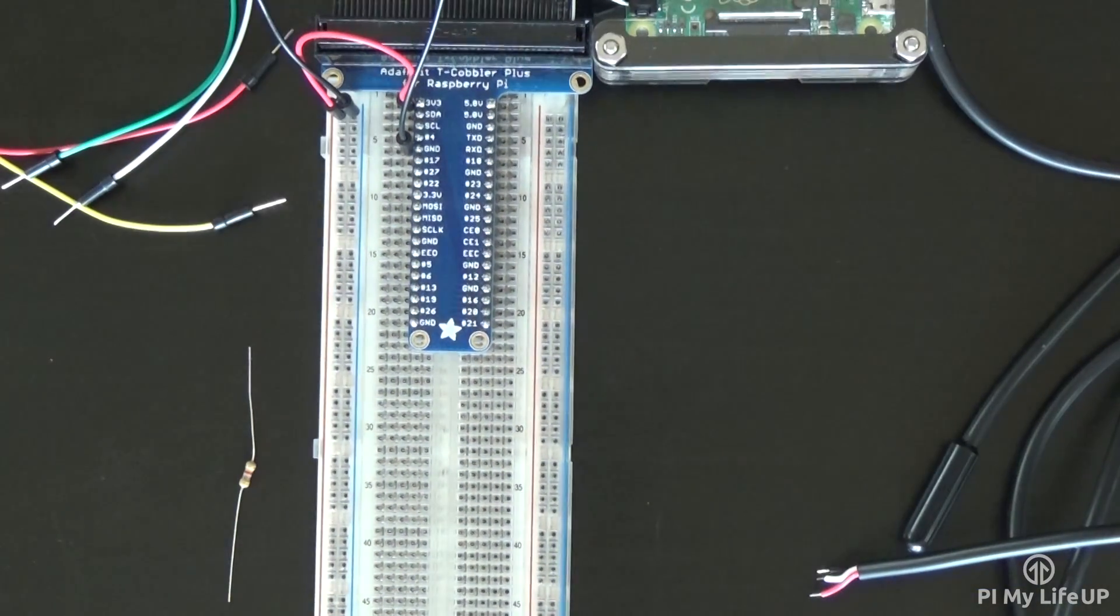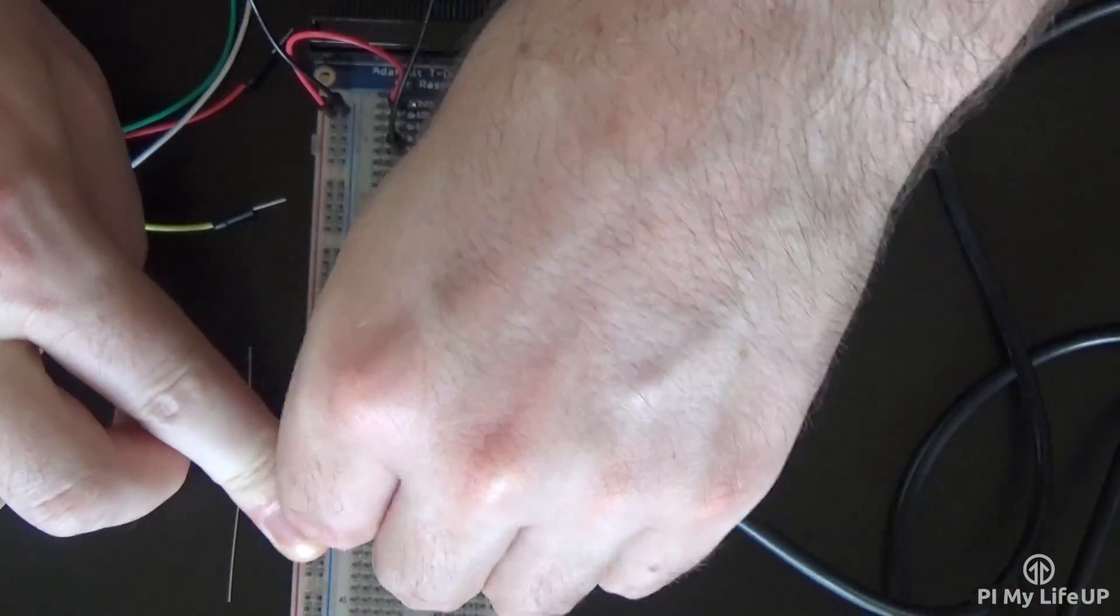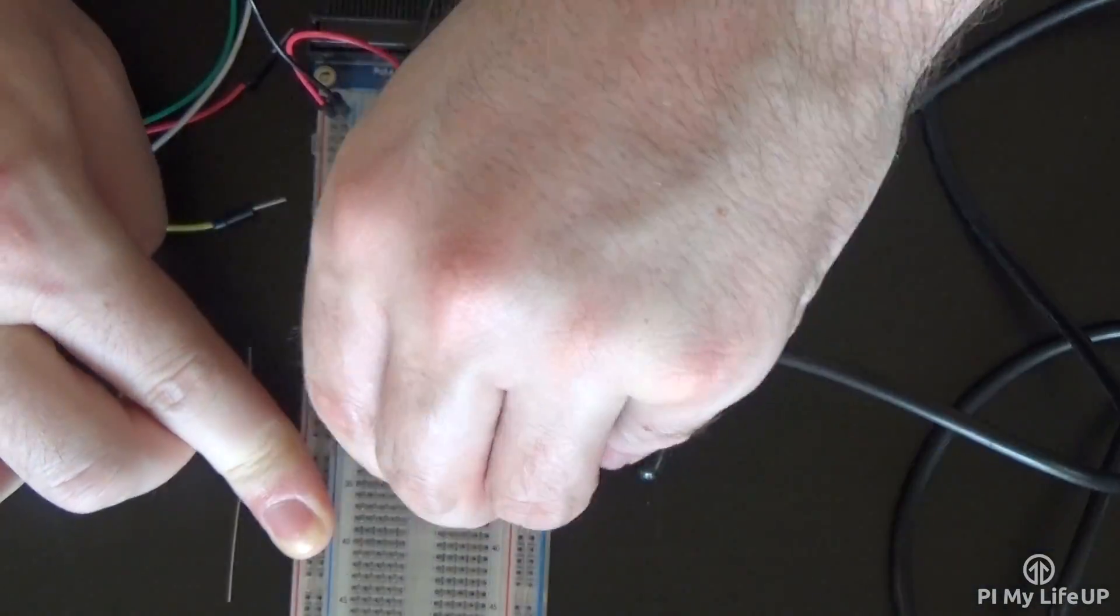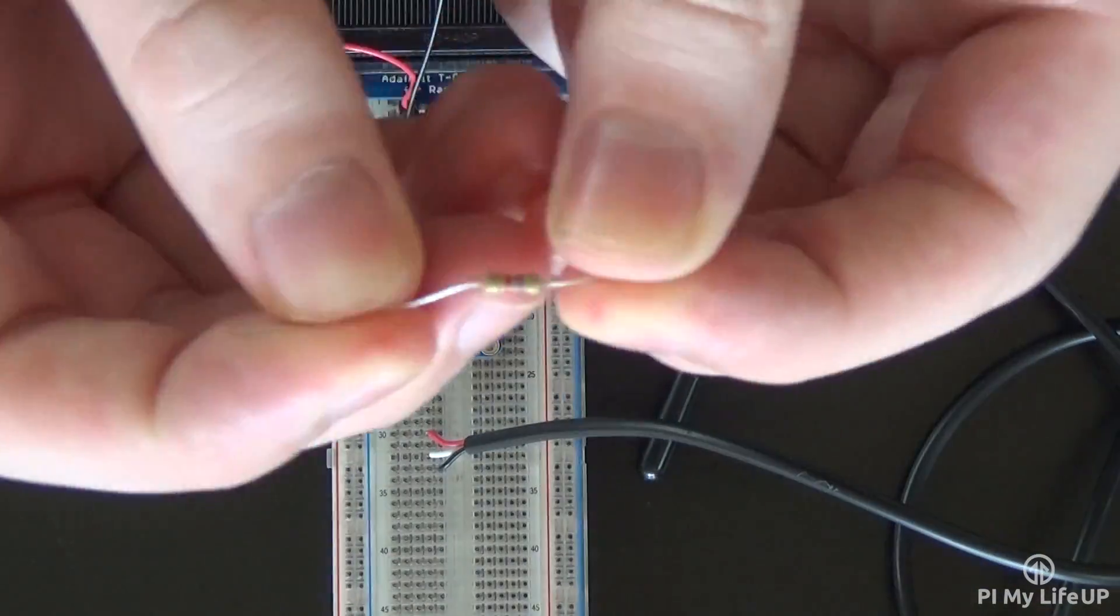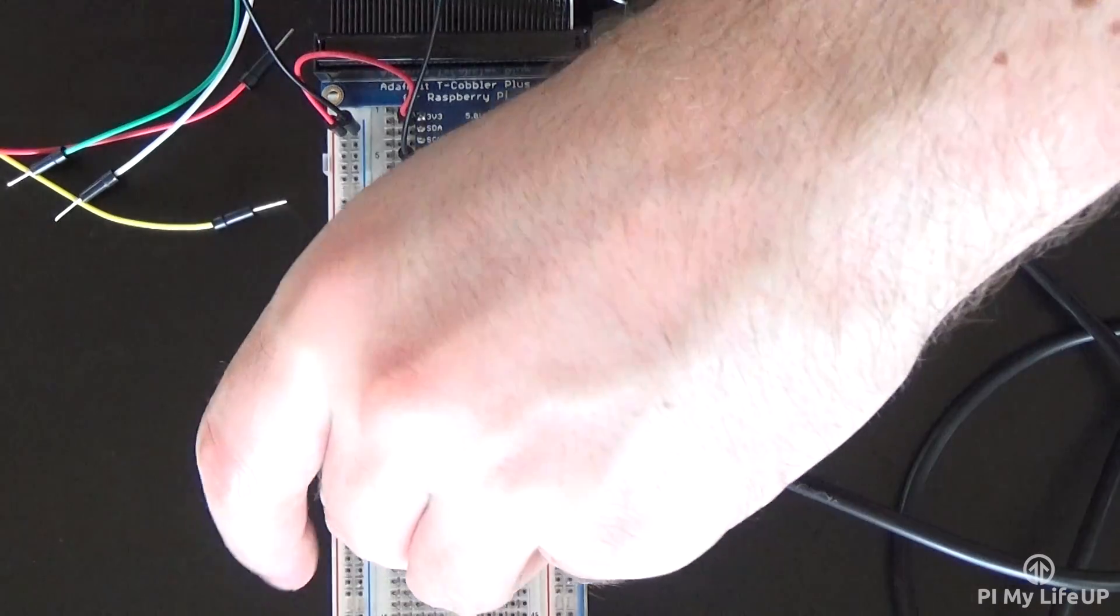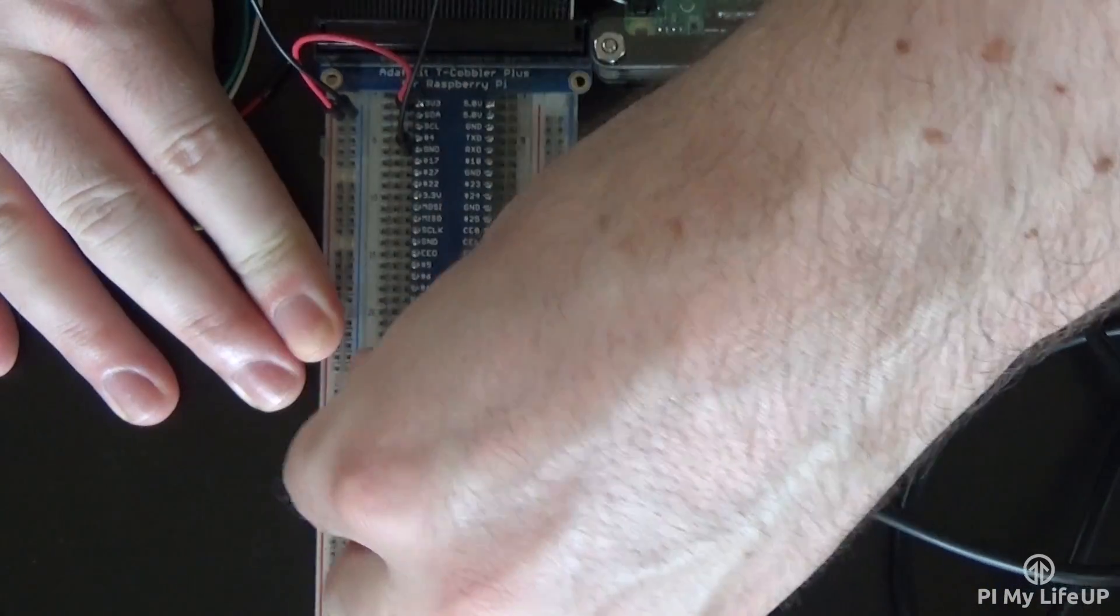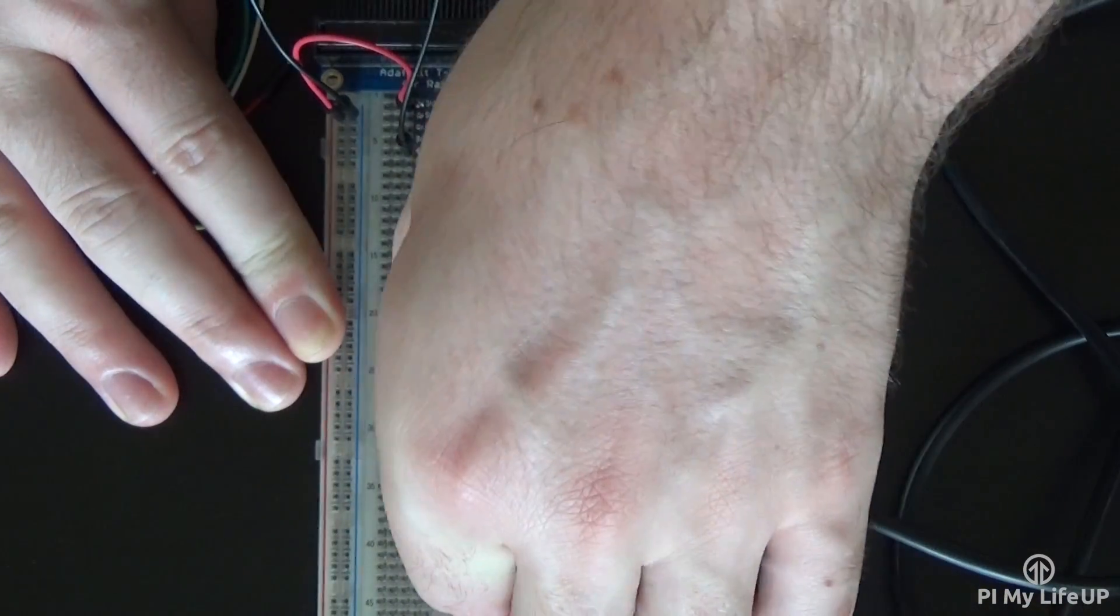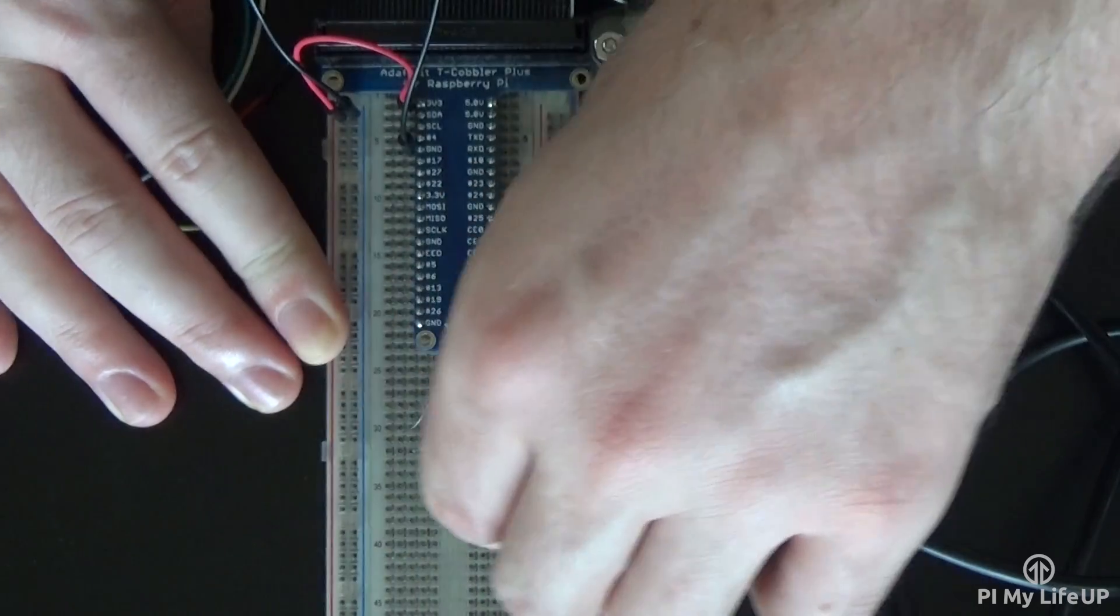Place the DS18B20 sensor onto the breadboard. Place a 4.7k ohm resistor between the positive lead and the output lead of the sensor. In my case, this is between the white and the red wires.